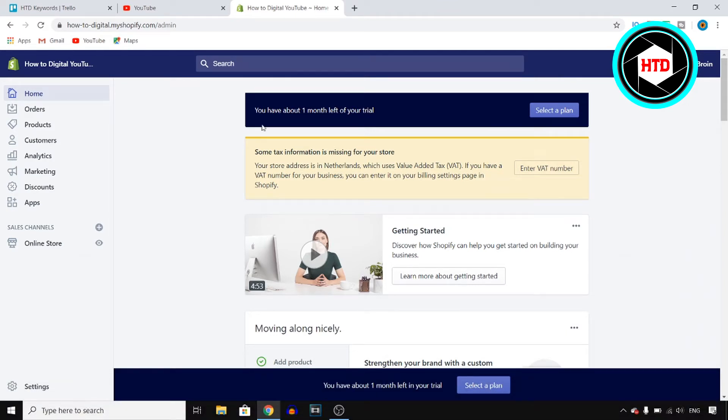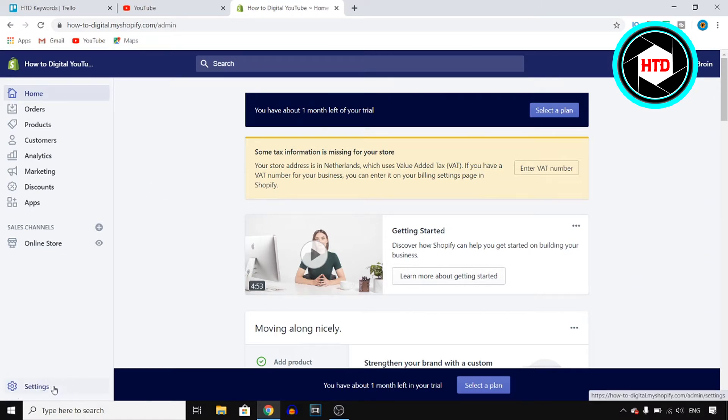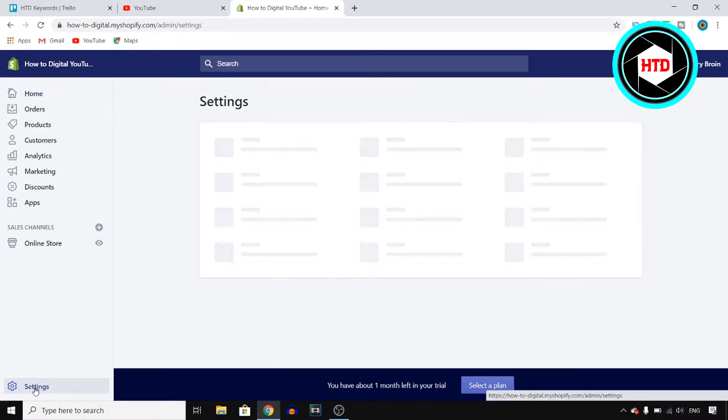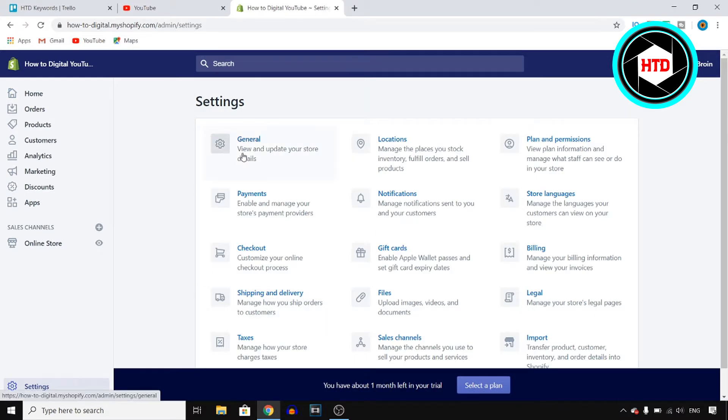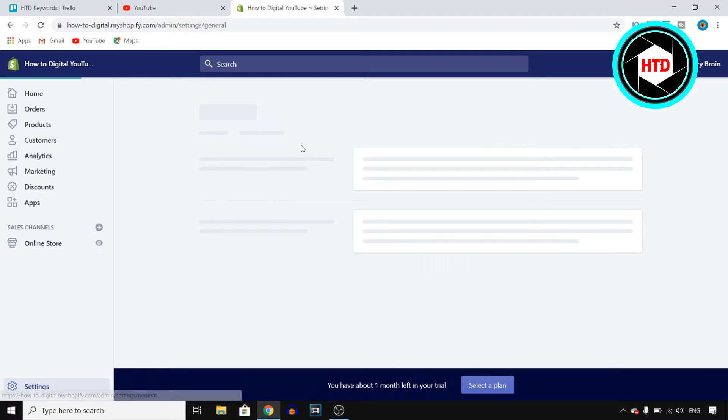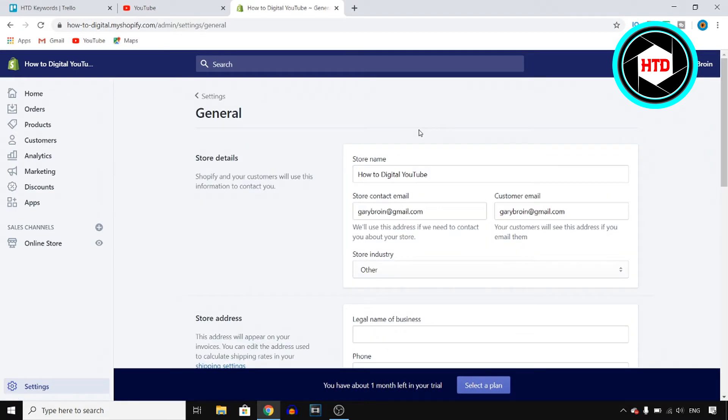You want to sign in to your account and then click on settings which you can find at the bottom left corner. Click on settings and then you should end up on this page where you can click on general and then you should be able to find your store details.